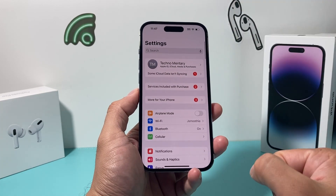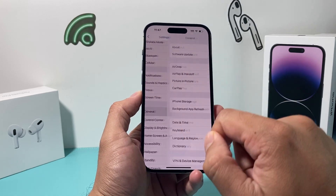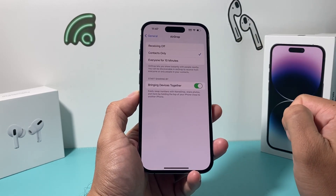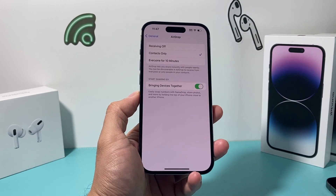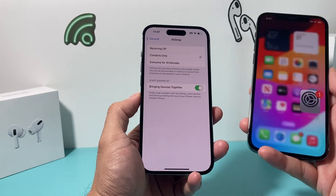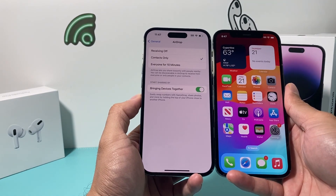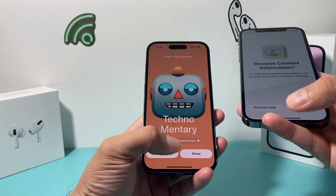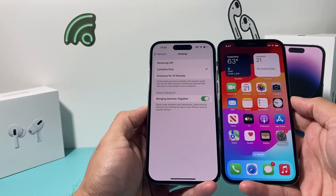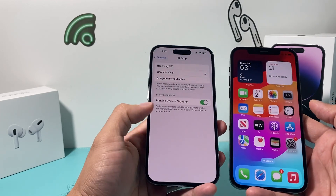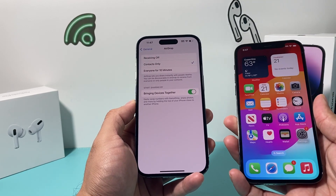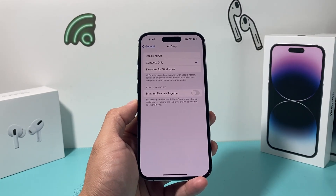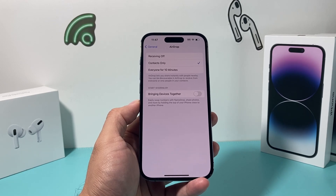The next setting to check in General is AirDrop, which has two new updates. There's now an option where if you bring a device running iOS 17 close to your iPhone, it will detect it and initiate AirDrop automatically. As you can see here, AirDrop sharing will happen if you have sharing turned on, but you need to be very close. This can sometimes be annoying, so if you don't want that feature, you can turn it off to prevent others from accidentally triggering a photo share.